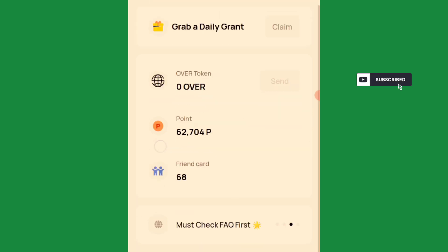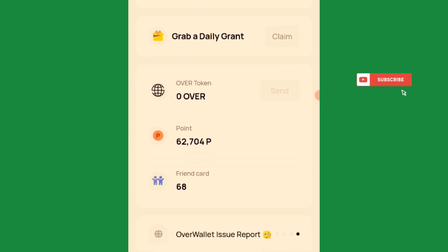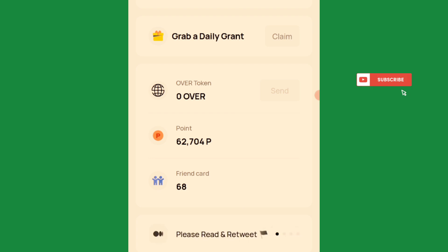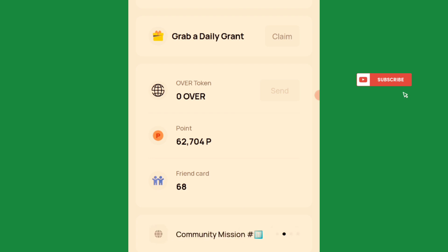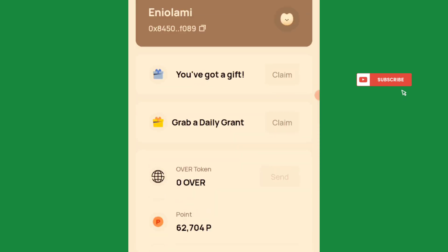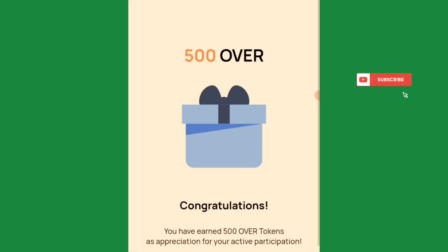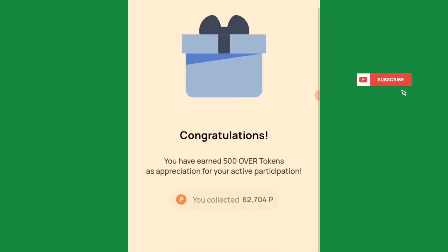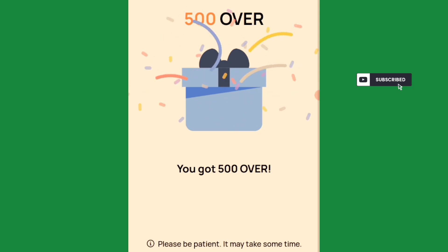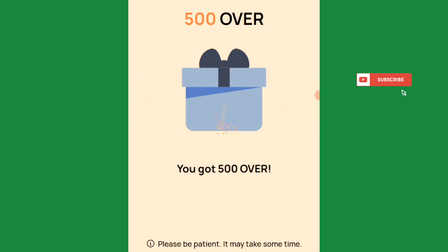You'll then have this testnet interface. The moment you use the same email you used to register your Overwallet, you'll have your points and your friends card. You've also got a daily gift — click on it to claim.